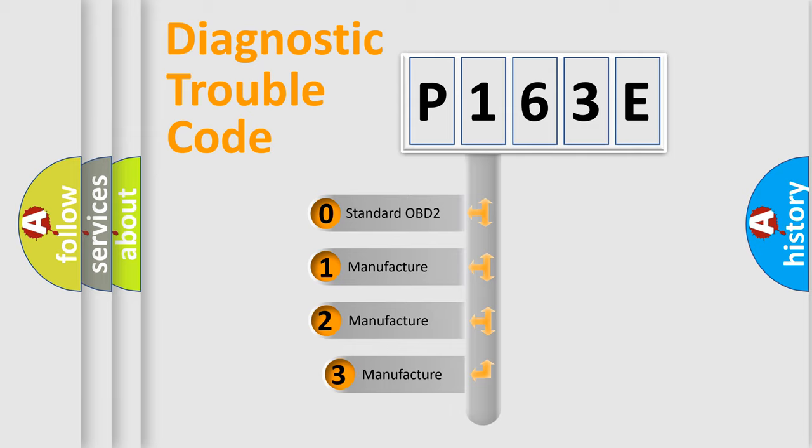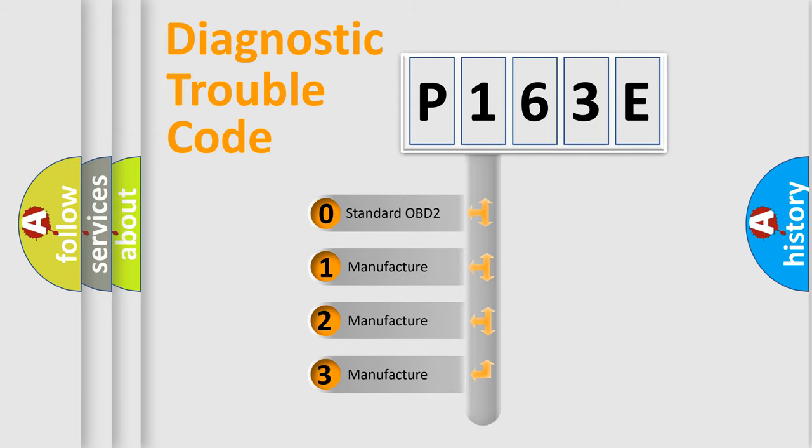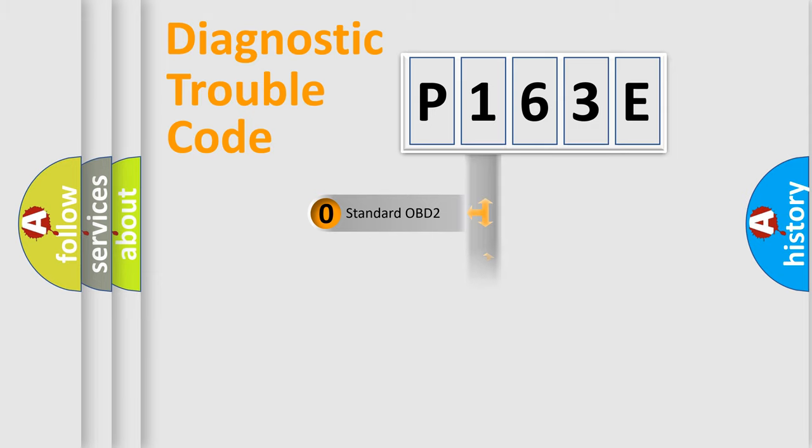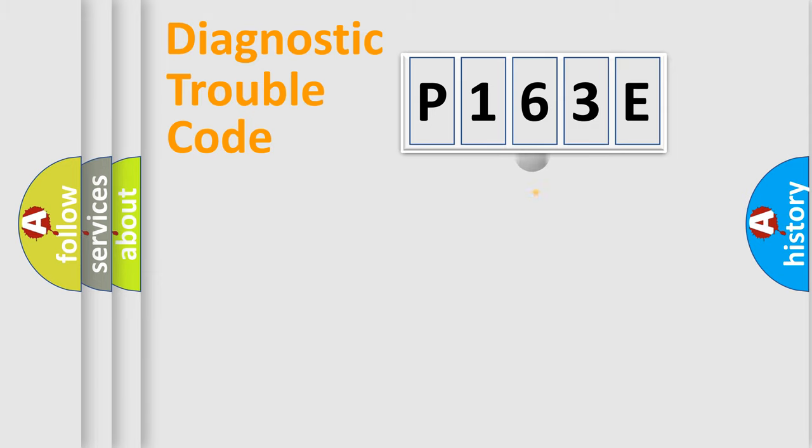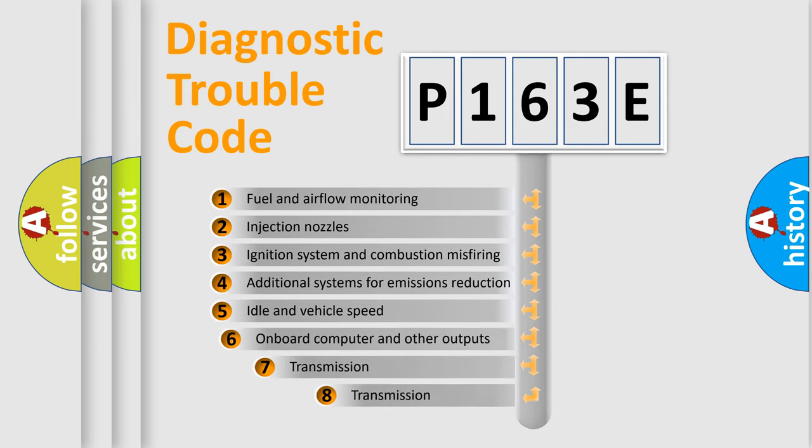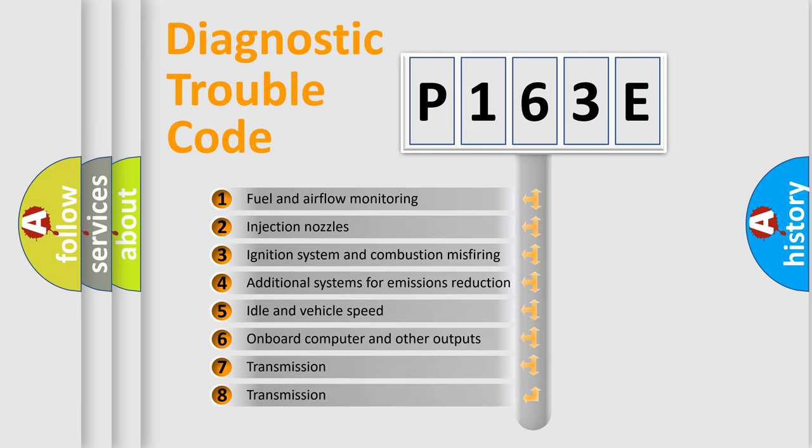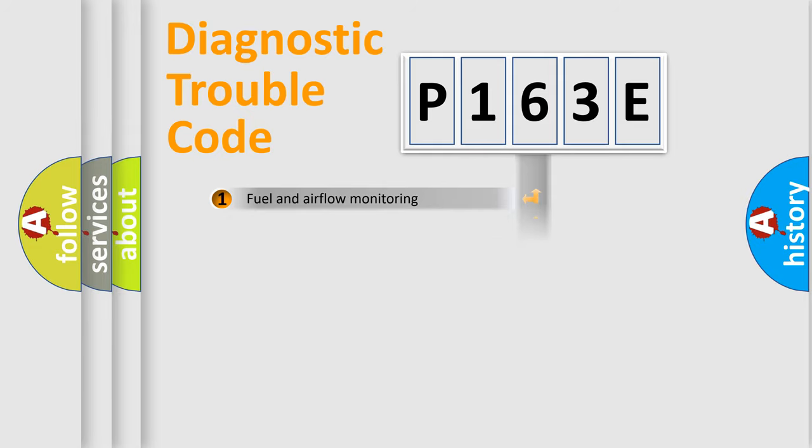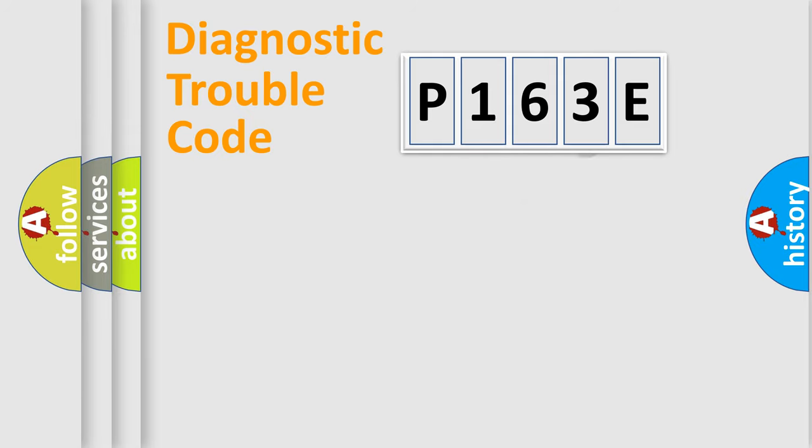If the second character is expressed as zero, it is a standardized error. In the case of numbers 1, 2, 3, it is a manufacturer-specific expression of the error. The third character specifies a subset of errors. The distribution shown is valid only for the standardized DTC code.